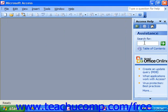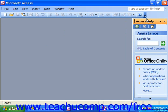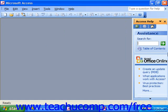Or if you're using 2003, in the Access Help pane in the Assistance box, click into Search for and type in the term for which you're looking for some assistance. Then you can click the green arrow to start searching.